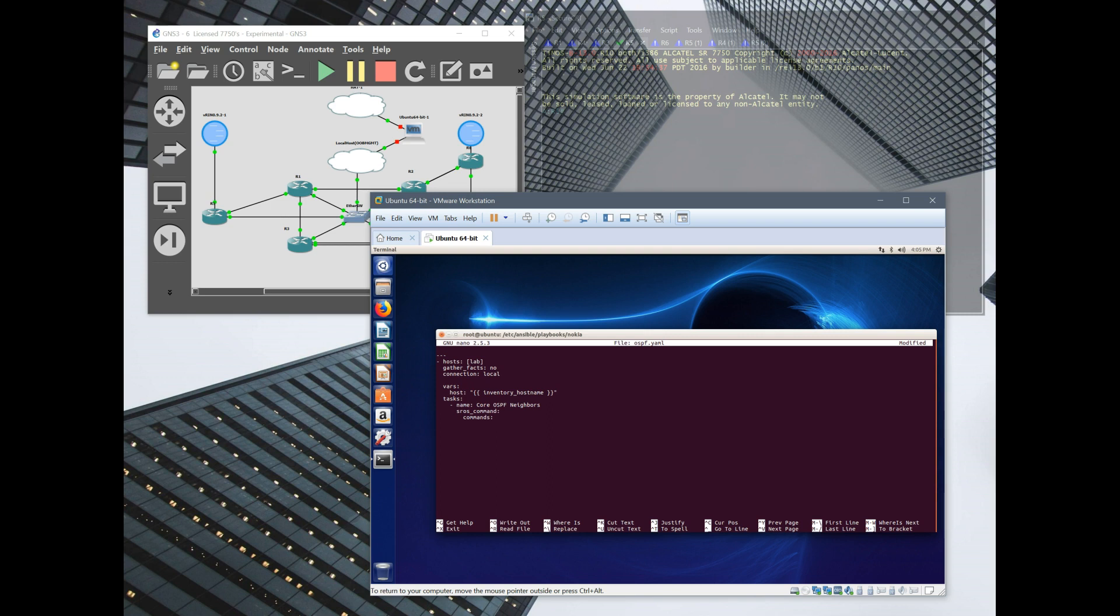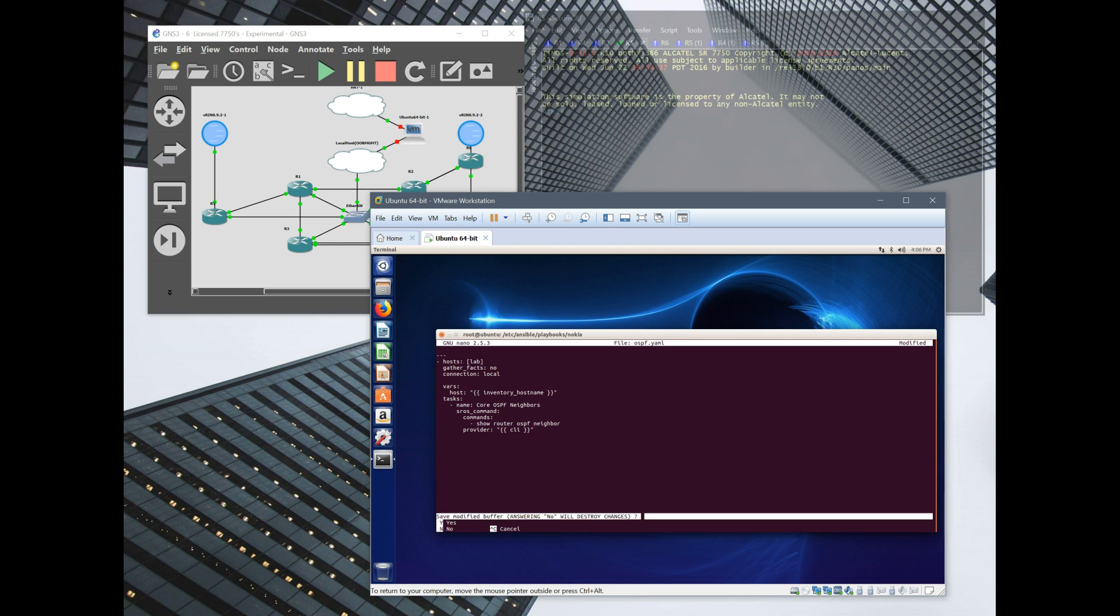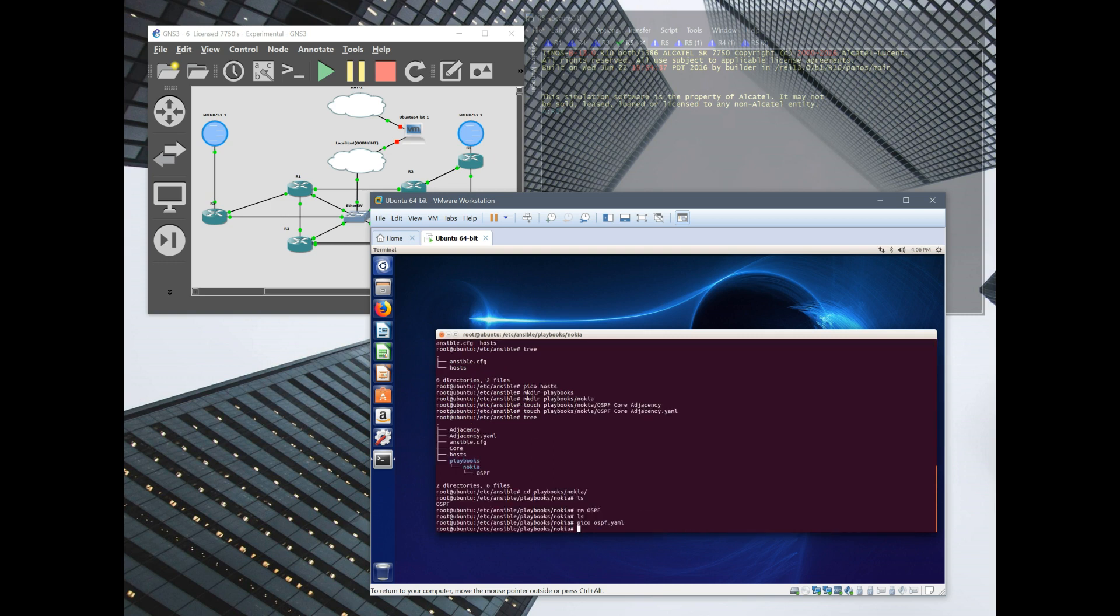We're going to make a task. You're going to name it, you can name it whatever. Get OSPF neighbors. Asura's command, and that's a feature of Ansible, one of the newer releases with Nokia. Commands, it's going to be raw input essentially. We're going to do show router OSPF neighbor.